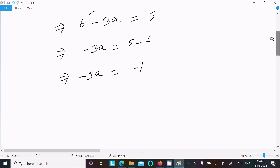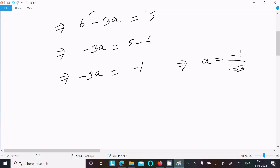Now we can write a equal to minus 1 by minus 3. The minus signs cancel, so we get a equal to 1 by 3.